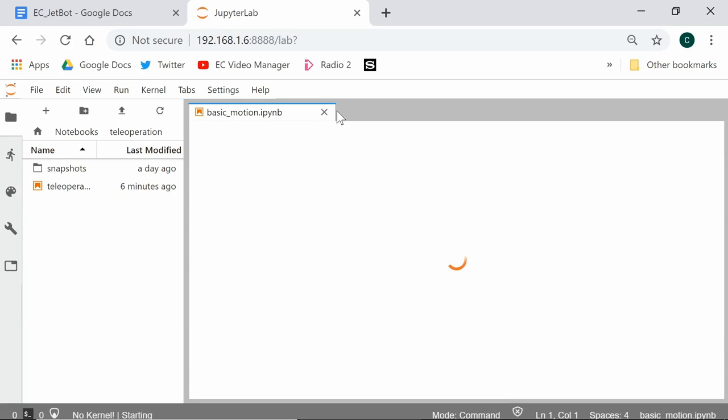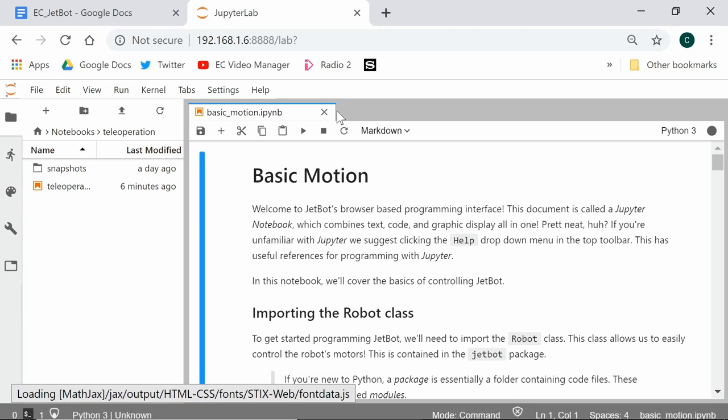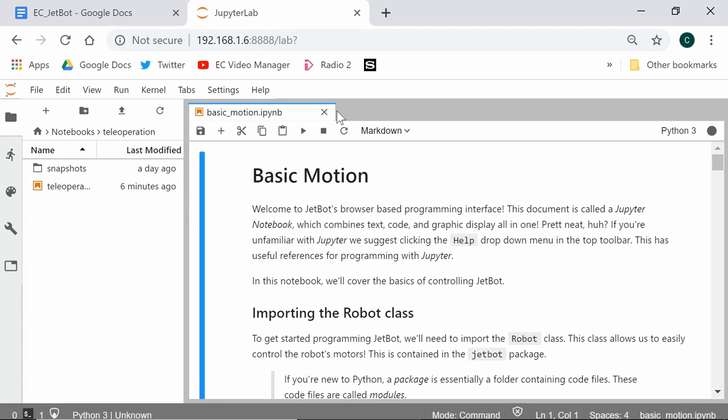So if we go to a web browser and enter that with a colon 8888 on the end and press enter, hopefully we'll enter something called JupyterLab, which is an interactive development environment for working with code and data and what they call notebooks. And it looks like it's going to work. Hopefully, is it going to load? Please load. Yes, there it is. And we've got loaded up here the first notebook provided by NVIDIA to teach us all about the JetBot, which is called Basic Motion, as you can see.